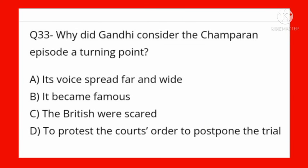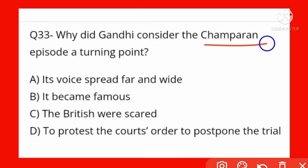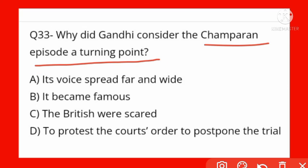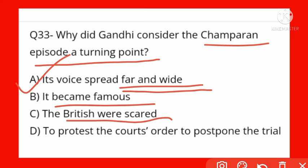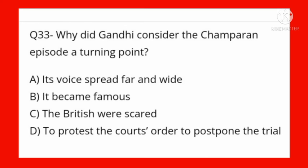Why did Gandhi Ji consider the Champaran episode a turning point? Options: its voice spread far and wide, become famous, British were scared, to protest the court's order. Option A is correct — because it spread far and wide. Sab jagah dur dur tak is ki awaz fayal gayi — Champaran Aandolan mein angrezon ke atyachar ki baat Bharatiyo mein failne lagi.